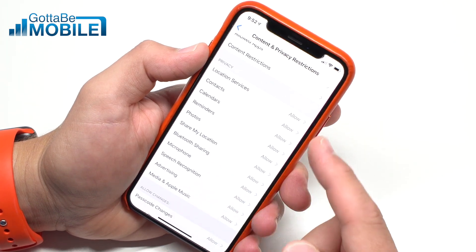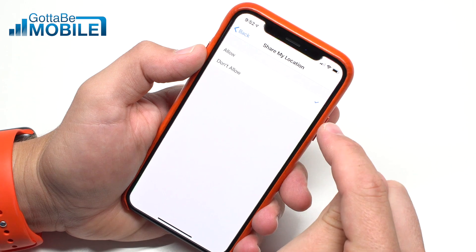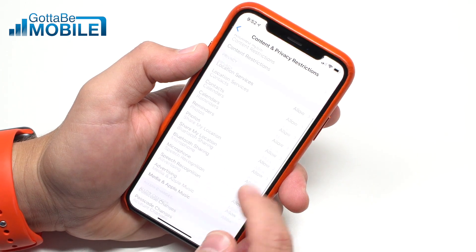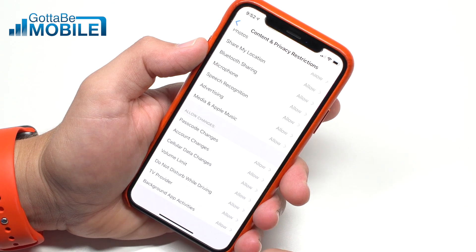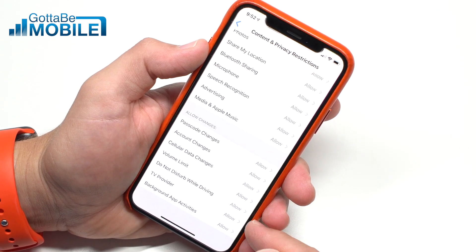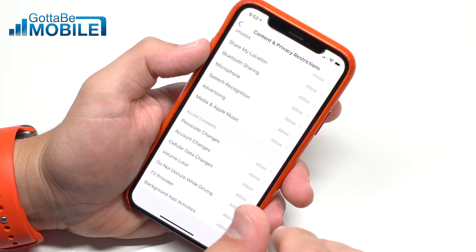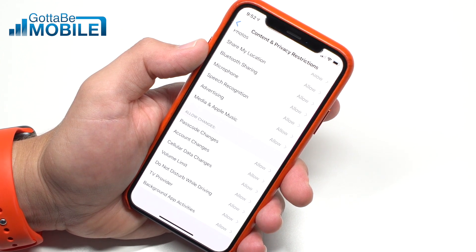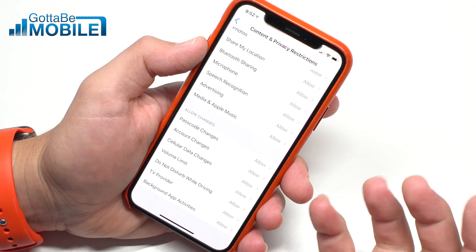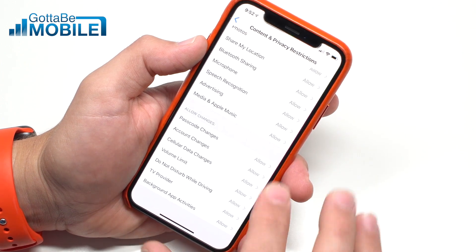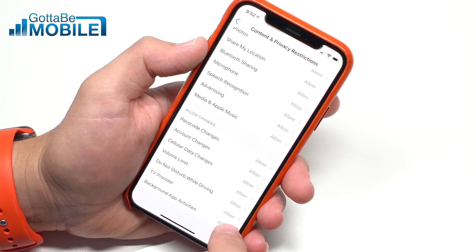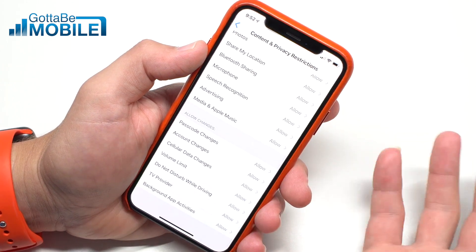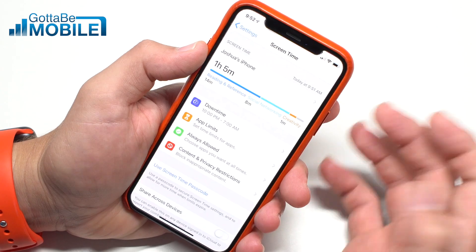Under Privacy, there are a lot of options — for example, you might want to turn off the ability for the device to share its location. You can also go down to Allow Changes. If your kid is frequently changing cellular data settings, going past volume limits, or even changing settings like your TV provider, this is a really great section to pay attention to, because you can limit whether they're able to make those kinds of changes, which could mess with your account.